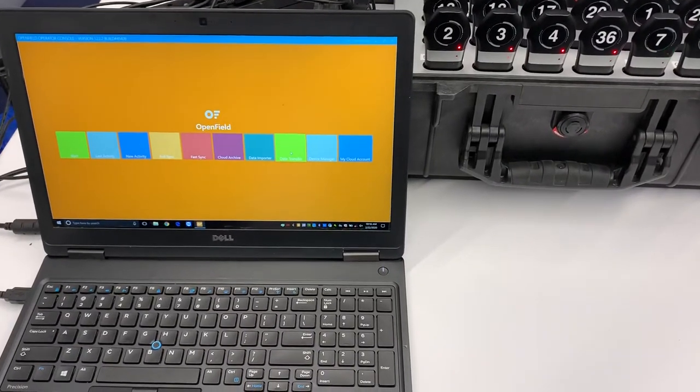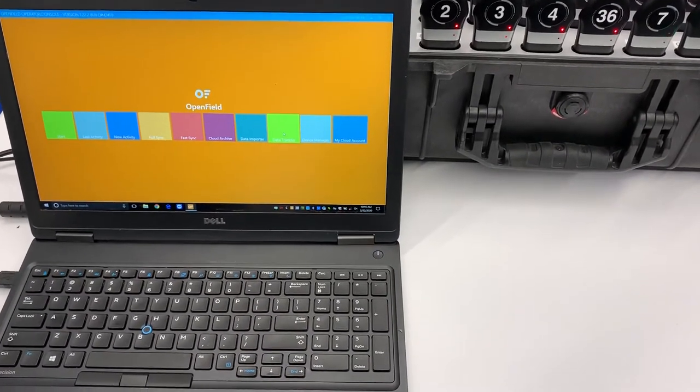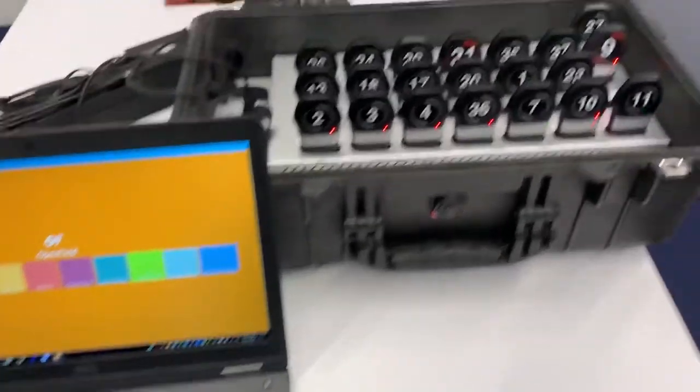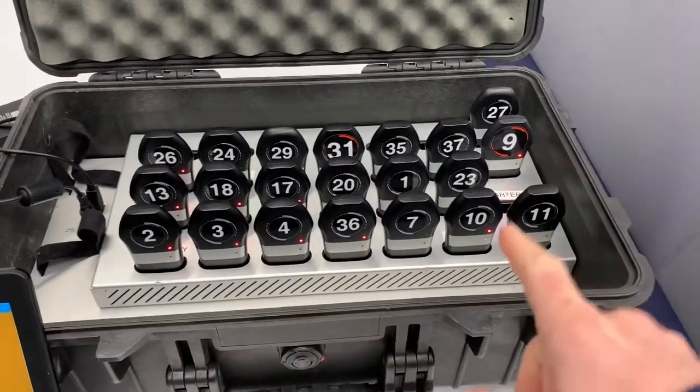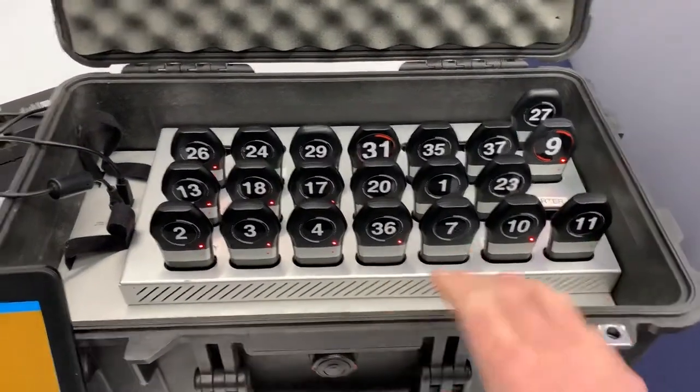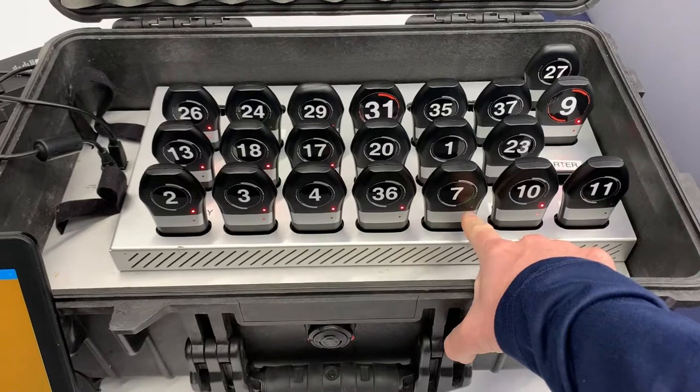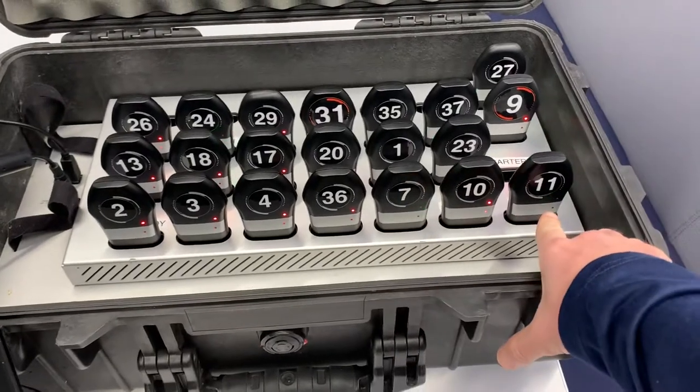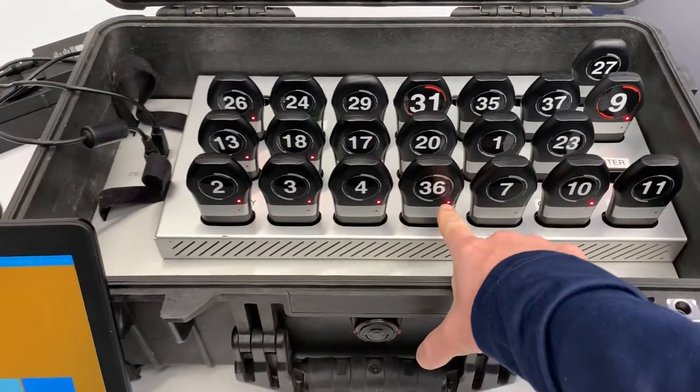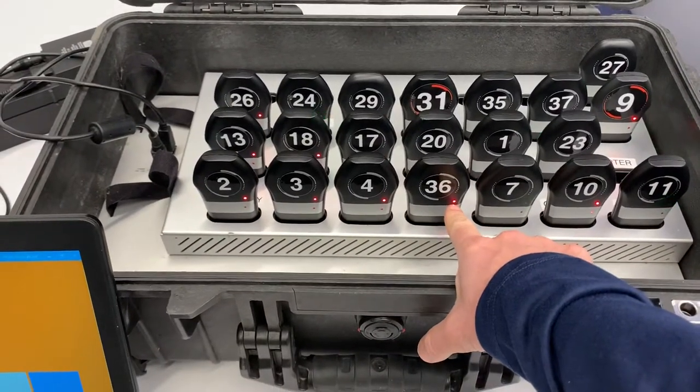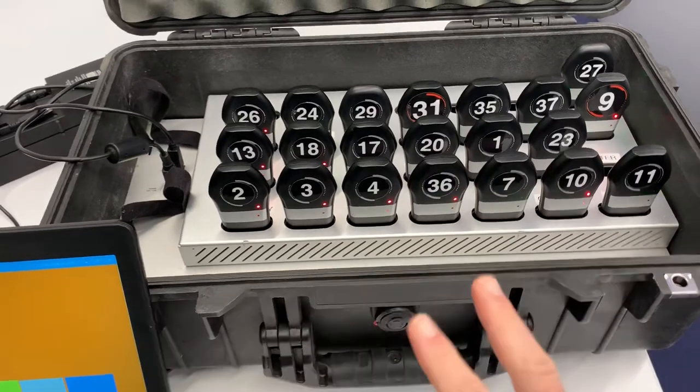We just finished the session and we're going to download the session. So we've got all of our units in the boxes. You're going to notice that some are on. The ones that are still flashing are on. The ones here that are just a solid red, those are turned off.